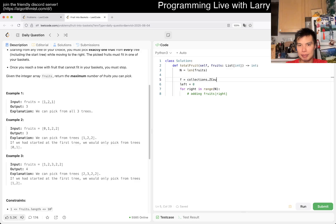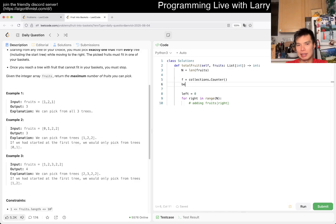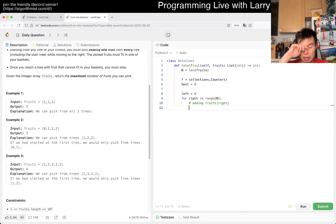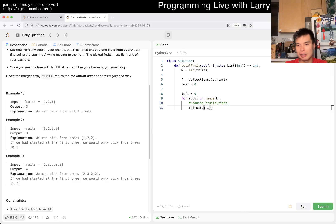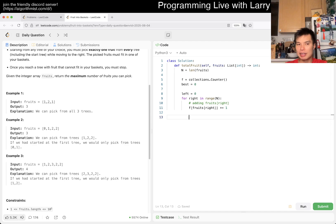Here maybe we have f = collections.Counter(). We also keep track of best = 0. Then we add fruits[right], so f[fruits[right]] += 1. Now left and right are inclusive.